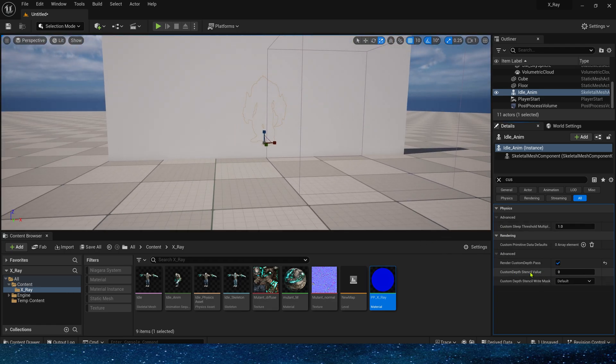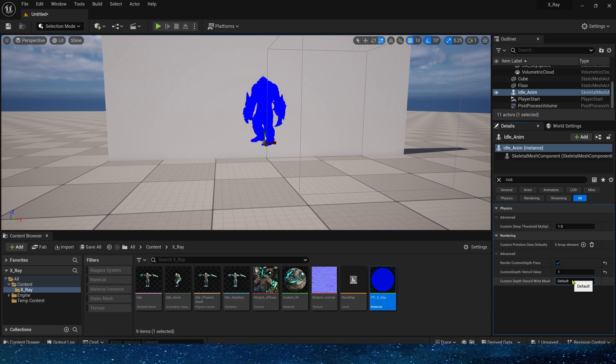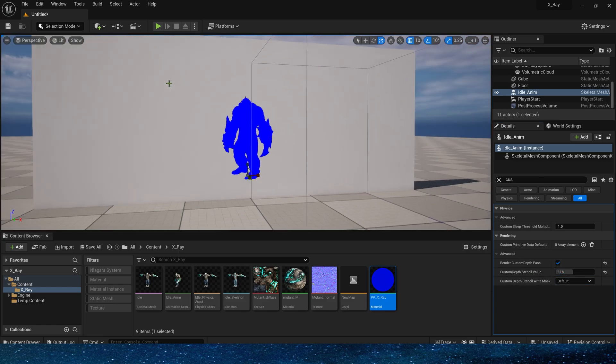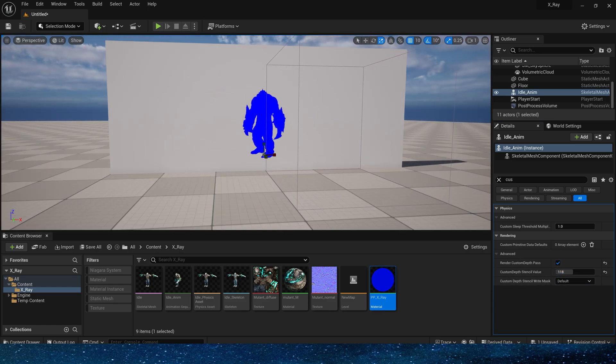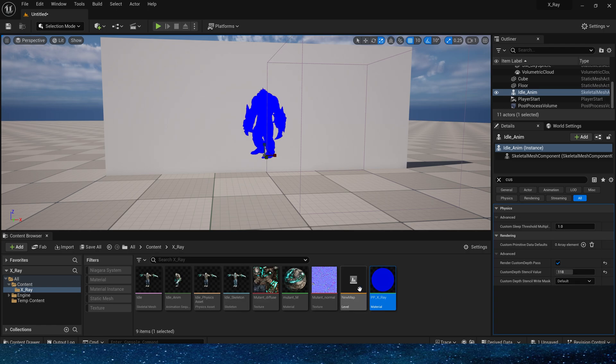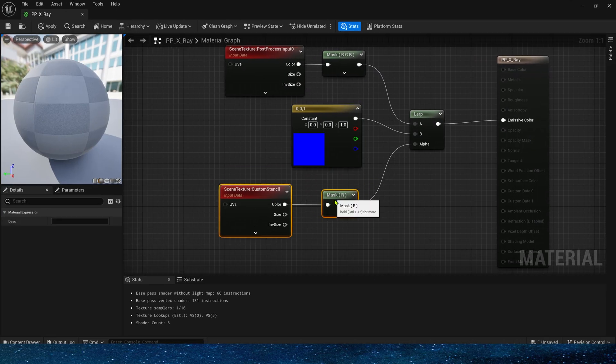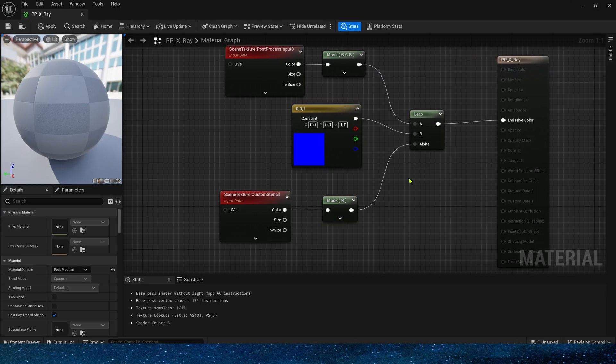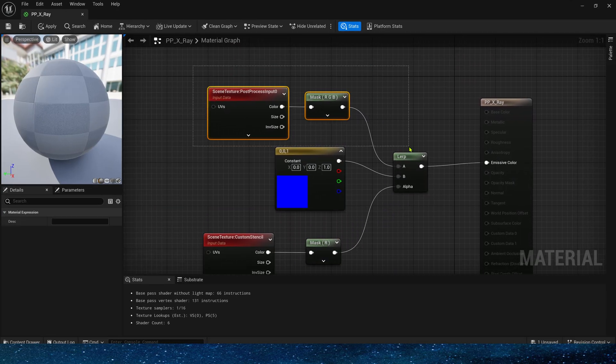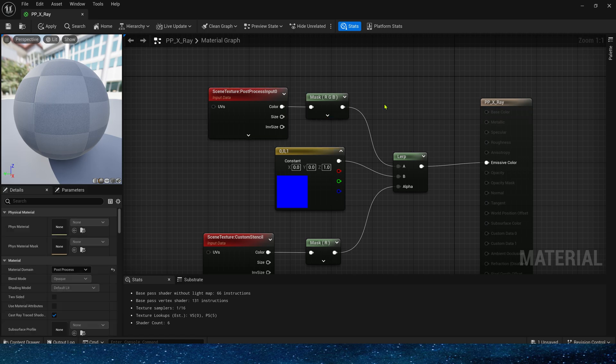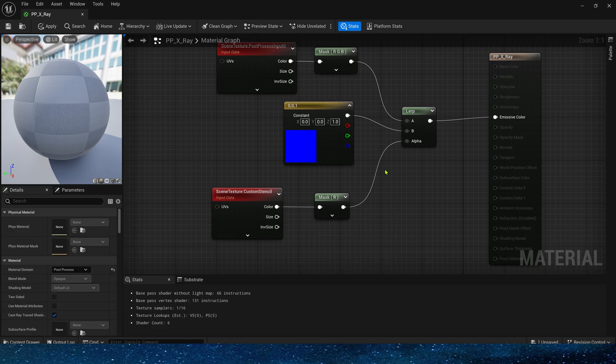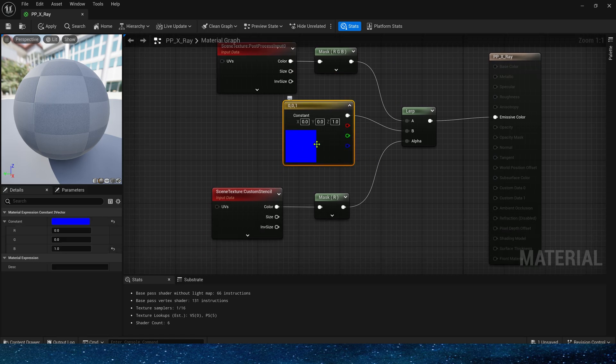This is because the custom stencil value of the character is 0. In the material, if alpha is 0, the output is the original color of the scene. If it is a value greater than 0, such as 1, 2, 3, the output is the color we set.